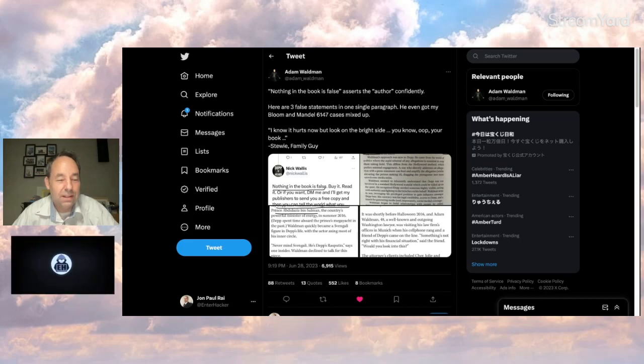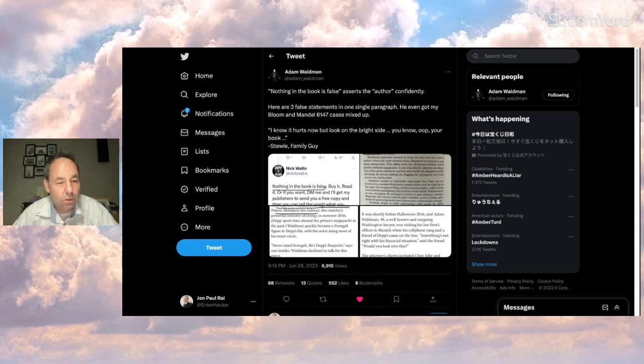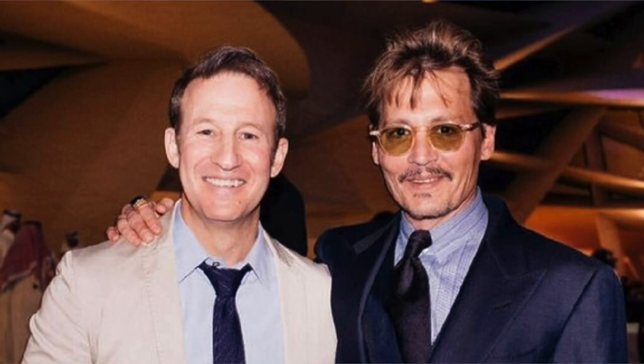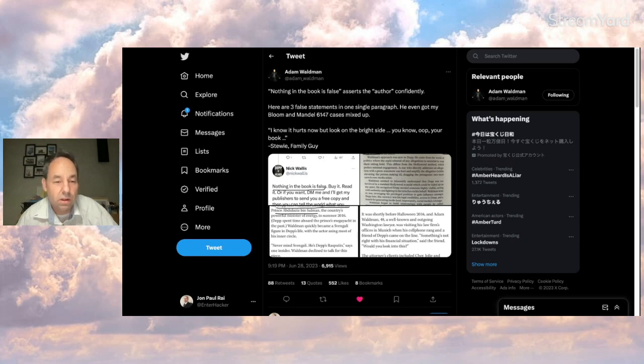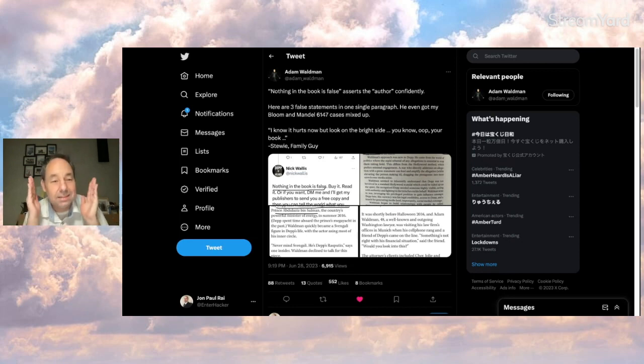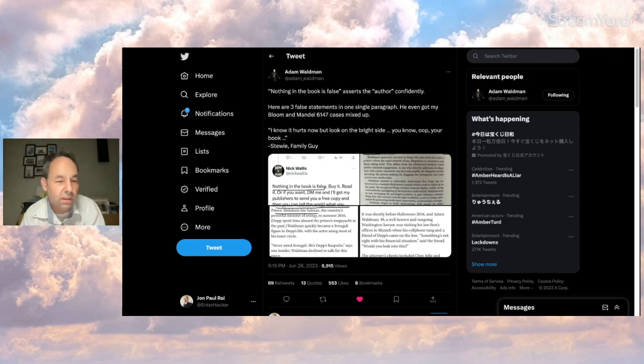If you're following Depp and Heard and events around them, you must know Johnny's got a lawyer named Adam Waldman and also there's this person named Nick Wallace who's been covering the case for a very long time. But the problem is Nick gets things wrong. More specifically what I'm talking about now is things about Adam Waldman.